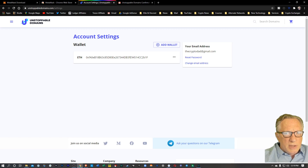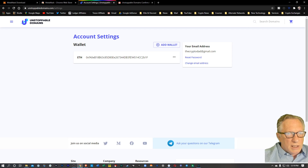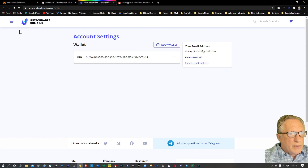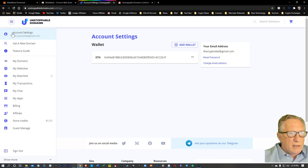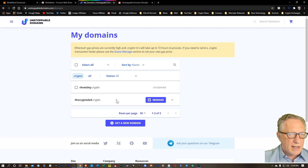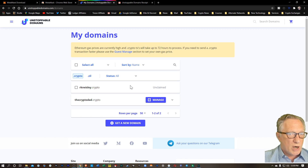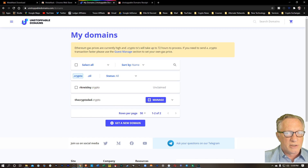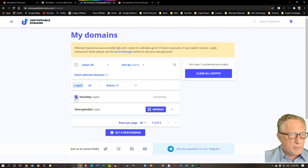And then you can see that that address is now added as a wallet in my Unstoppable Domain. The reason you want to do this is because this wallet, now that it's connected, will allow you to manage your Unstoppable Domains. So let's go over and claim that domain that we bought. I'm going to go over here to my domains. I've already got one domain that I've already claimed before, but this is the one that we just bought. You'll see that you've got your domain and that it's unclaimed. We'll just click the little tick box there and then we'll hit claim crypto.